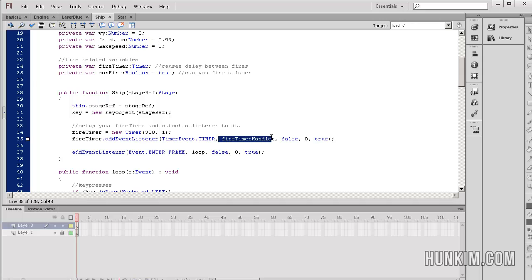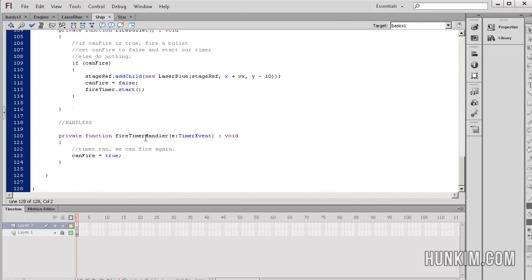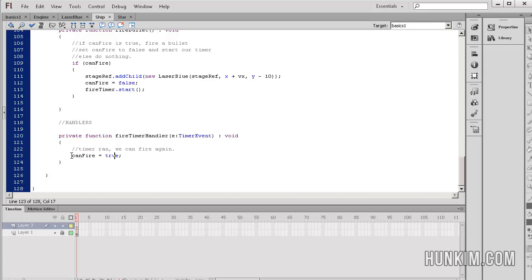We're going to call the function fire timer handler. In the case that this function fire timer handler is called quite often, we basically re-allow you to shoot. The variable representing whether you can shoot again, can fire, is reset back to true.